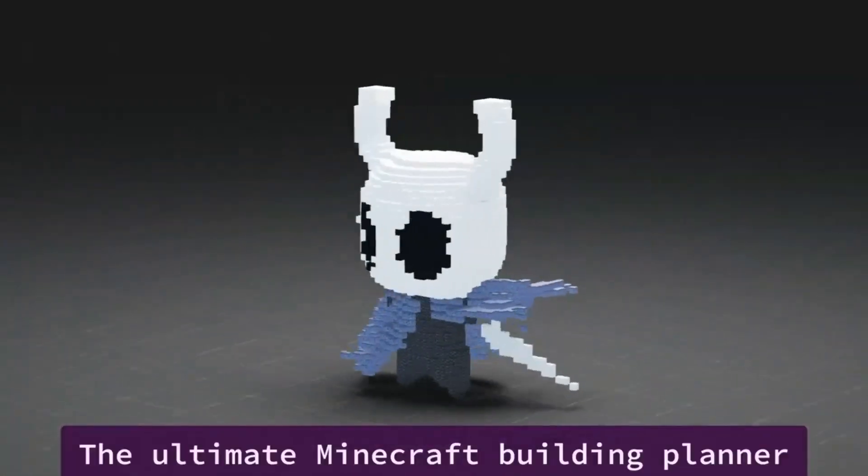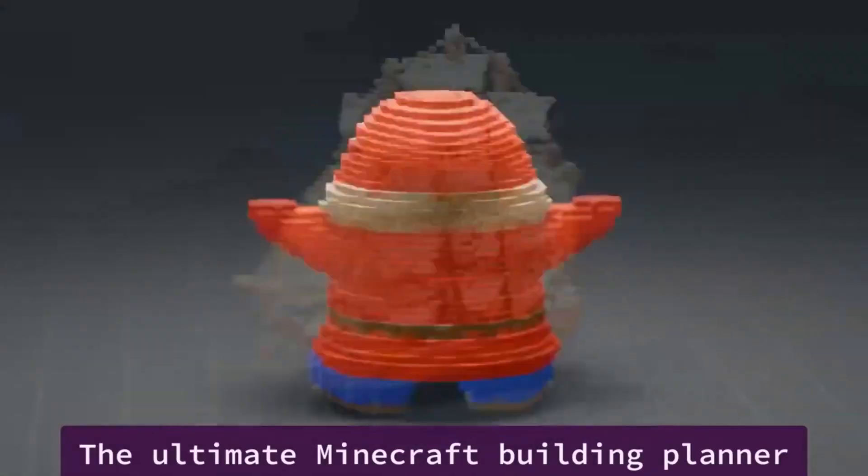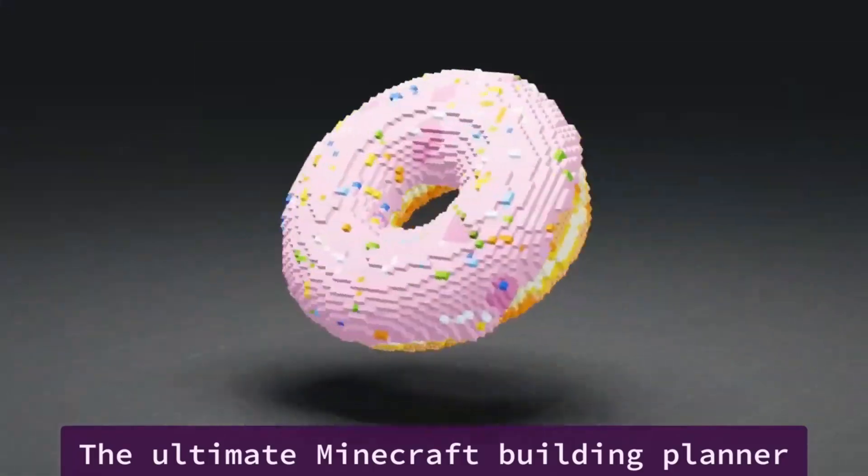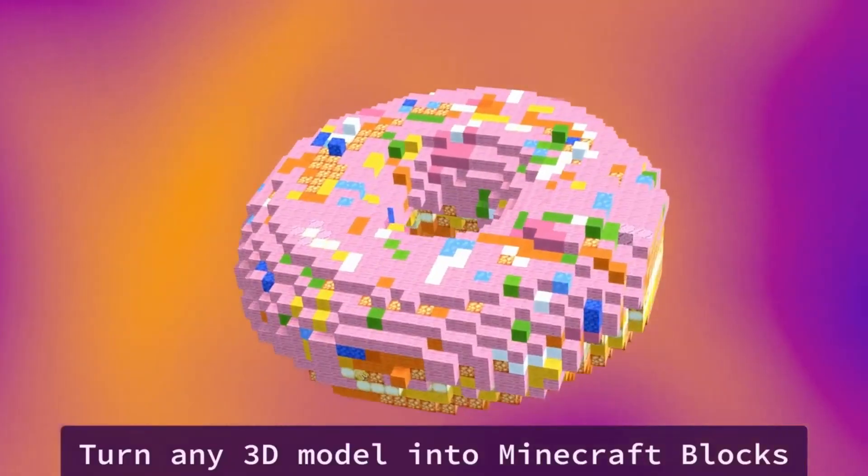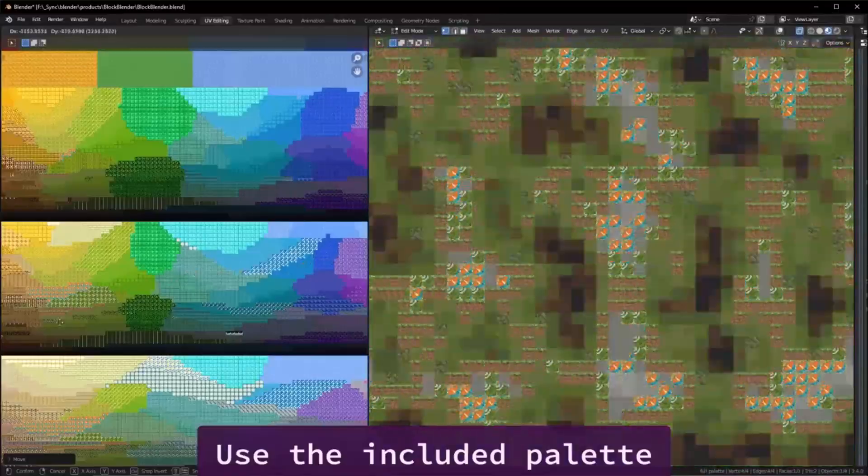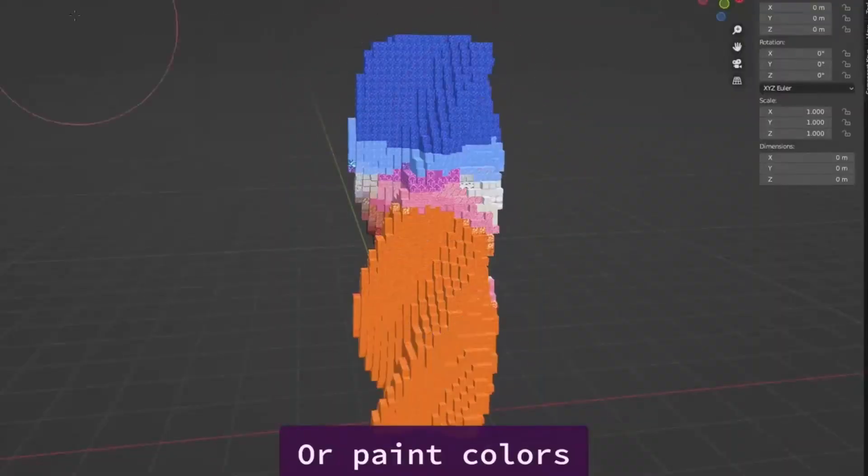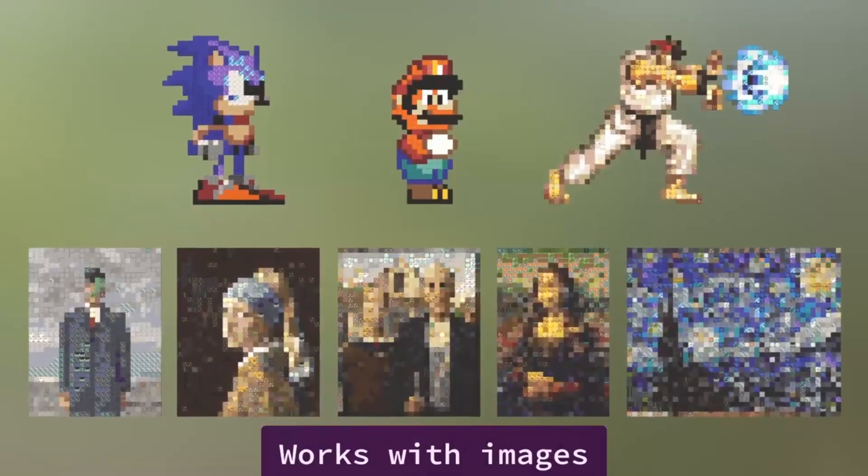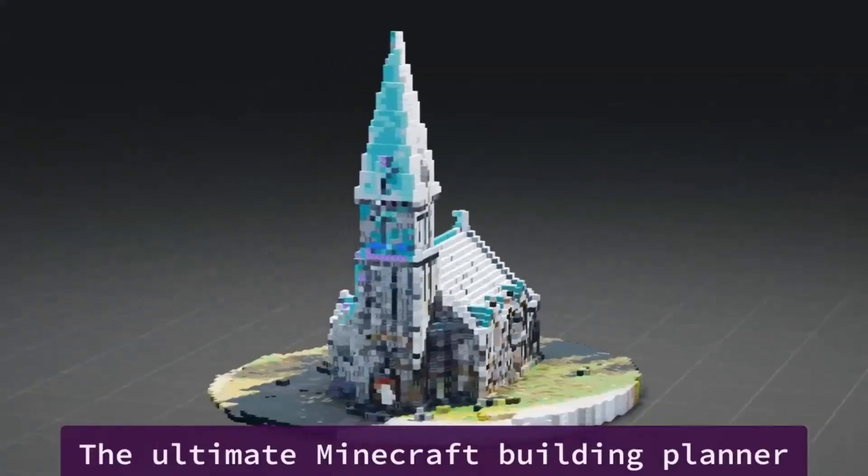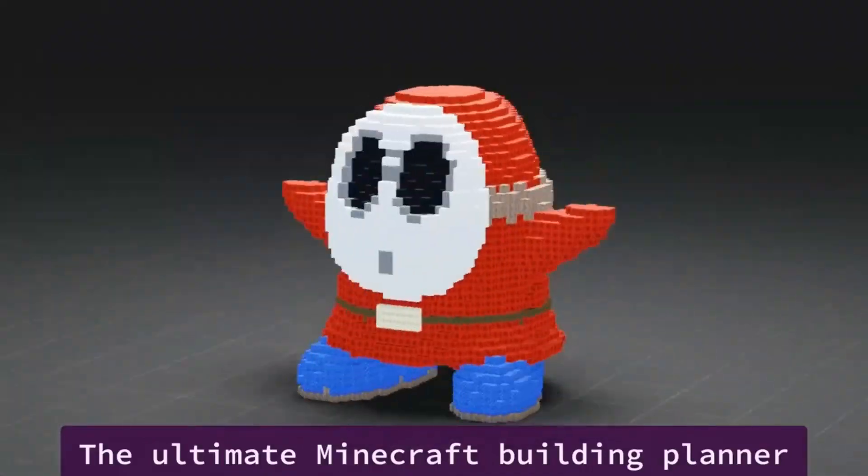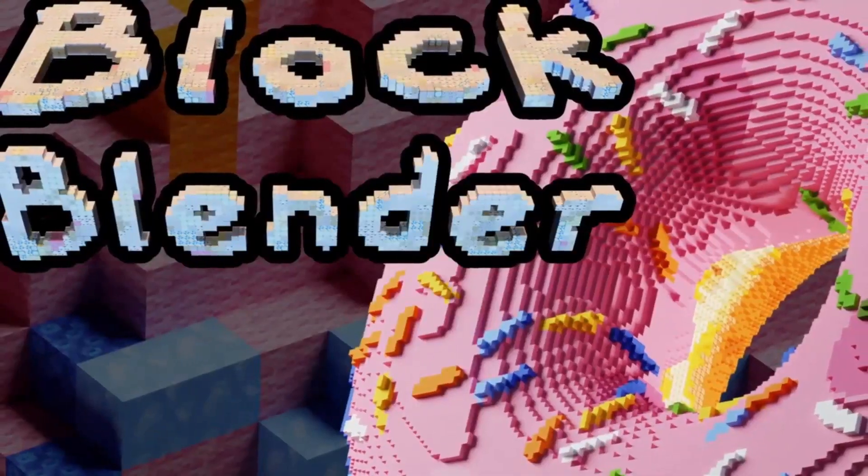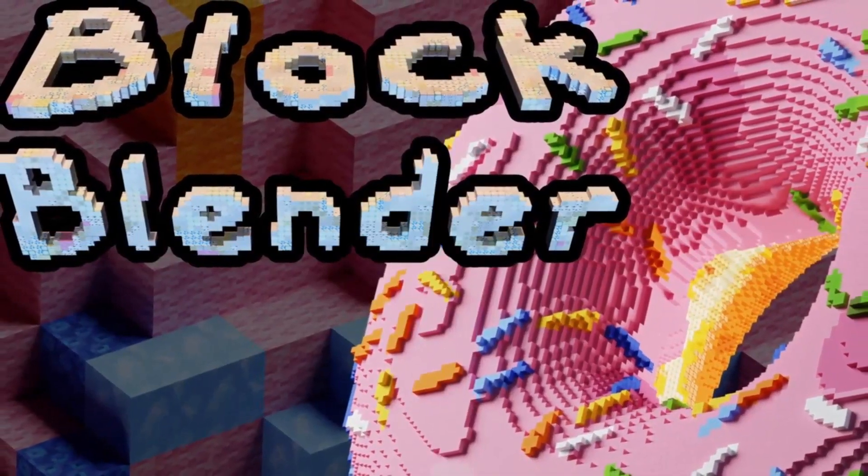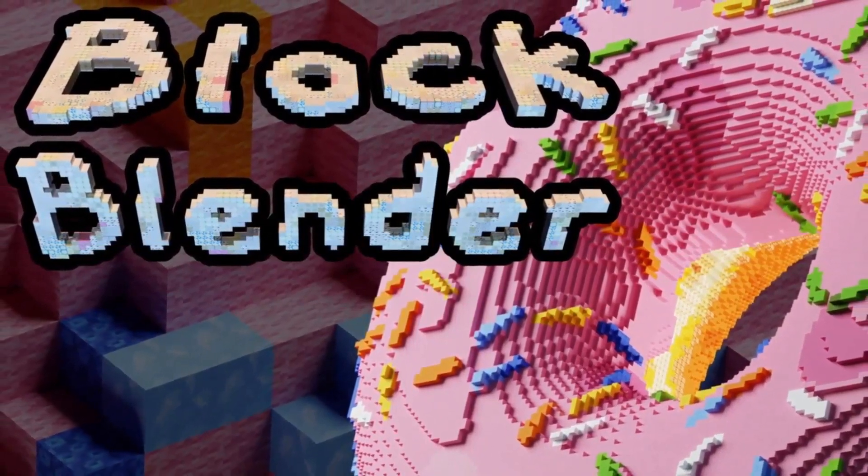It's an ideal tool for those seeking inspiration for Minecraft building and for generating gradients. Even beginners can navigate Block Blender with ease, given a basic understanding of Blender operations. The add-on also includes a section detailing customization options, offering users a high degree of flexibility and control over their designs.